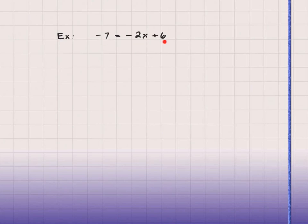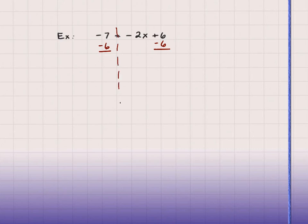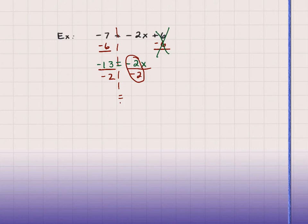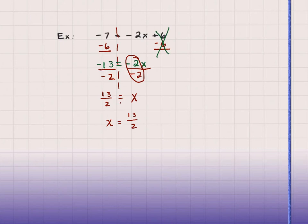Example 2: the variable is on the right hand side. There are no other like terms with x, so I leave negative 2x where it is and subtract 6 from both sides. The left hand side gives me negative 13, and the right side leaves me with negative 2x. Then I divide by negative 2: negative over negative is positive, giving me x equals 13 over 2, or 6.5.